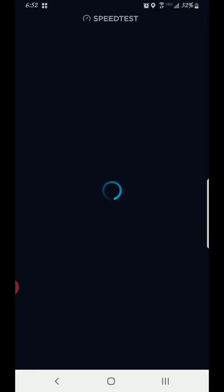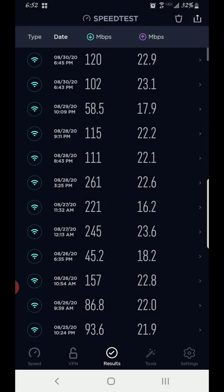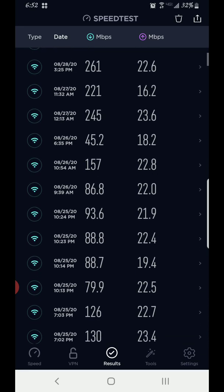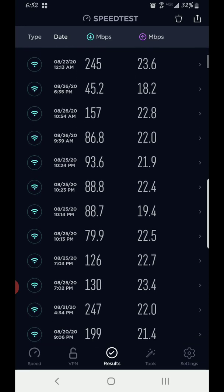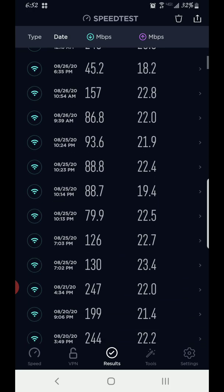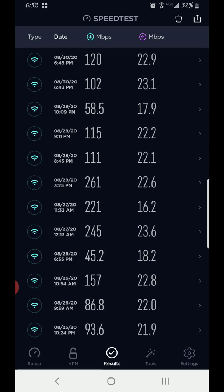The speeds I'm getting can vary from day to day. Right now this is the history of the speeds — on the lower days like 45 or so, that's when I'm connected to the 2.4 GHz. The Google Nest mini Wi-Fi router determines whether to connect you to 2.4 or 5 GHz, and as far as I can tell there's not really a way to manually force the device to a specific band.